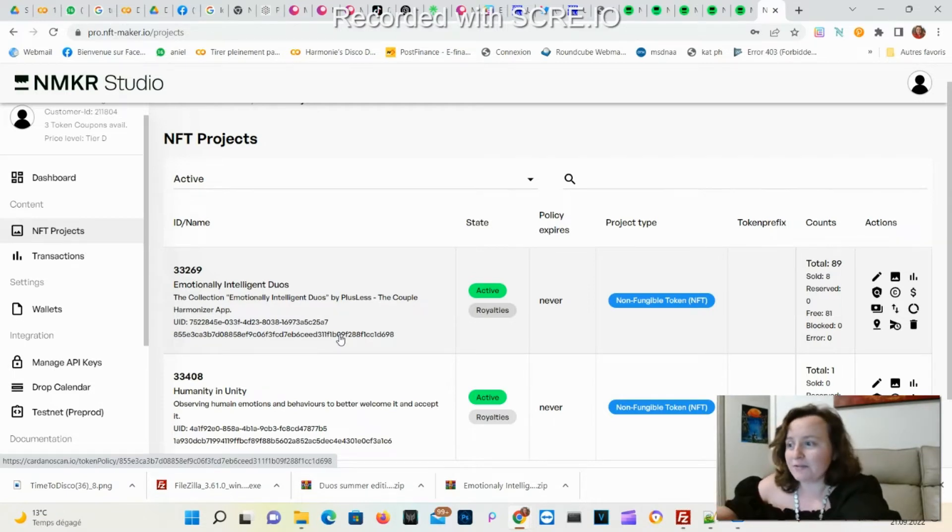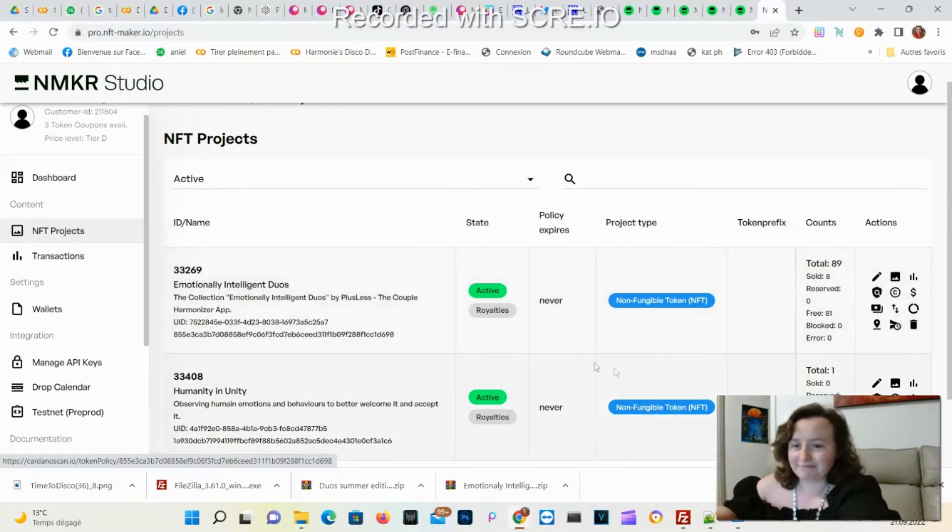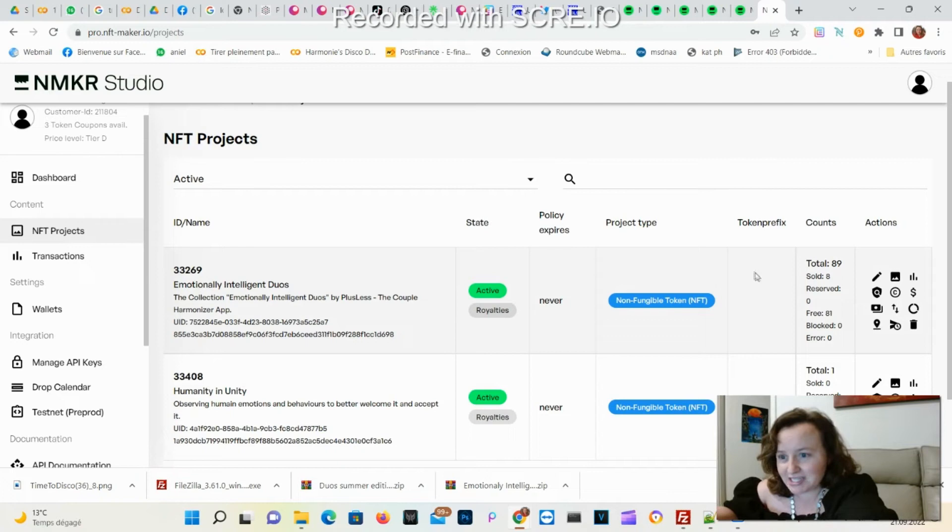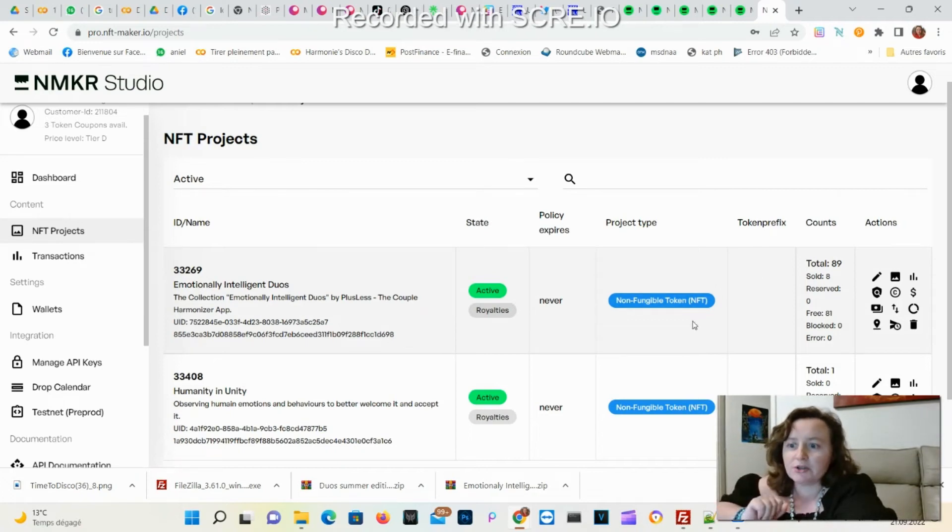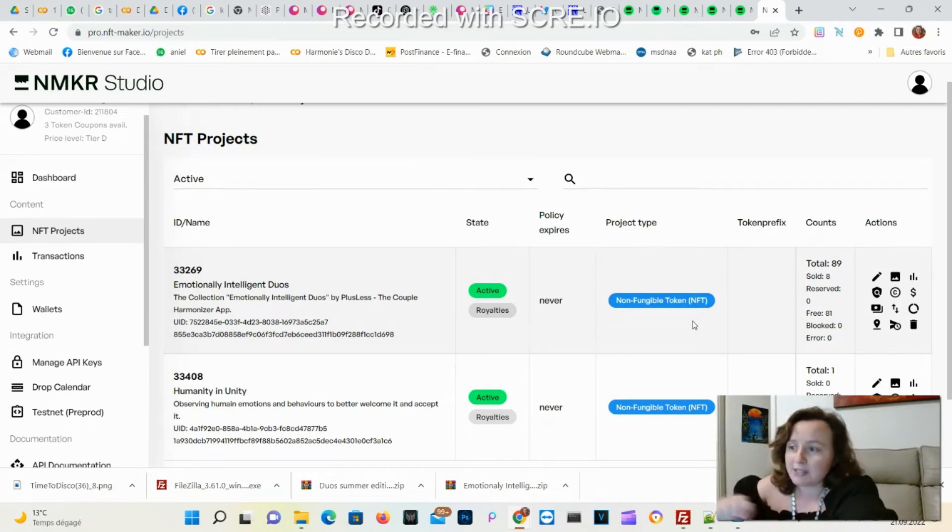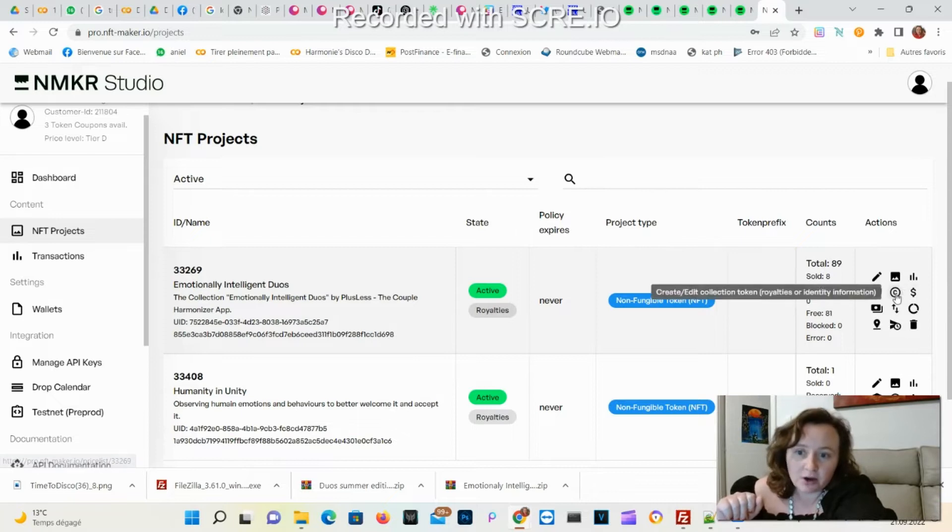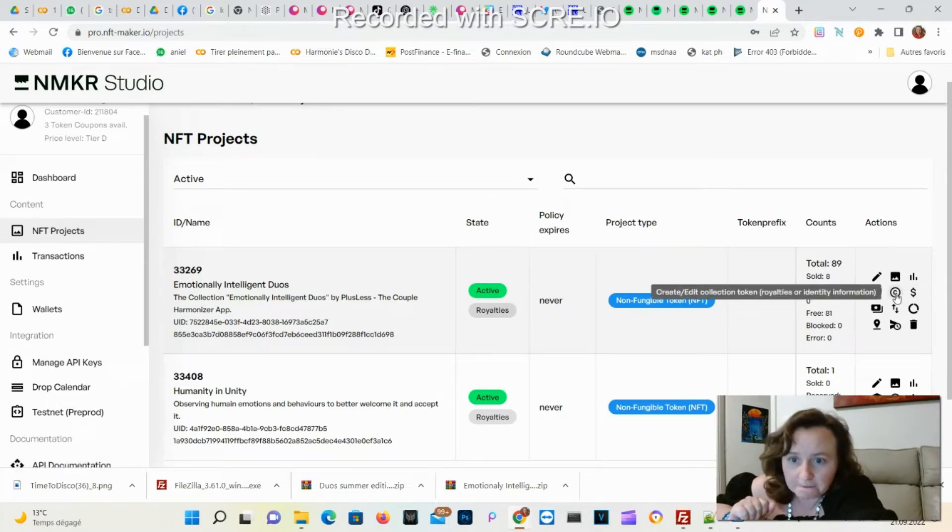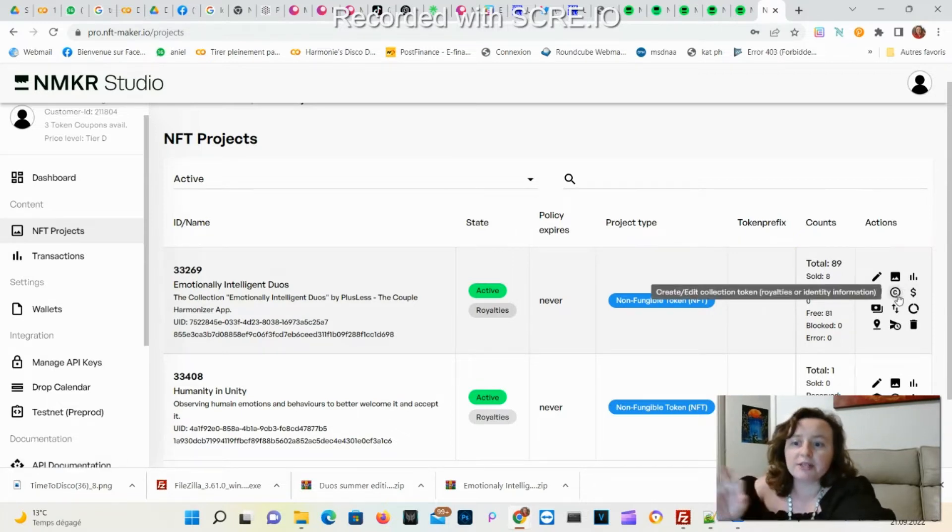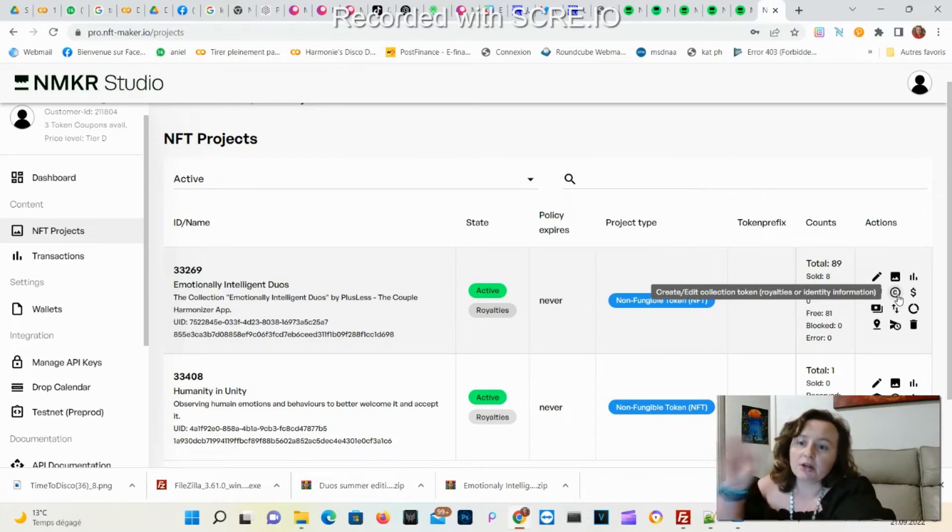You need to make sure if you want to have some royalty on your collection, make sure to start with this icon here to be able to create the first token that will be the royalty.